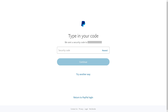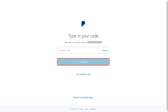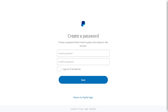Click Next after choosing your verification method. In this example, I'll see a screen prompting me to enter the security code I received. Step 5. Enter the requested information, and then click Continue. You'll be taken to the Create a Password screen.